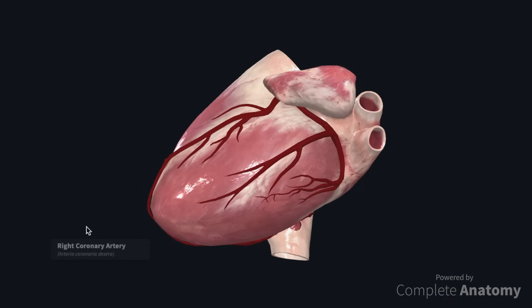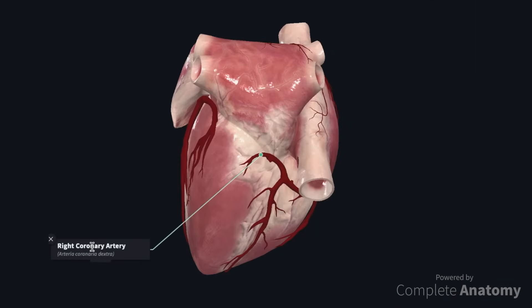Coronary artery dominance is determined by which artery gives rise to the posterior interventricular artery. This branch is most commonly associated with the right coronary artery but arises from the left circumflex branch in 10% of cases. Equal dominance occurs when branches from the left and right coronary arteries run within the posterior interventricular groove.